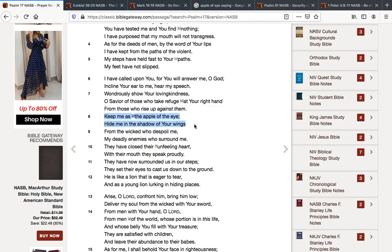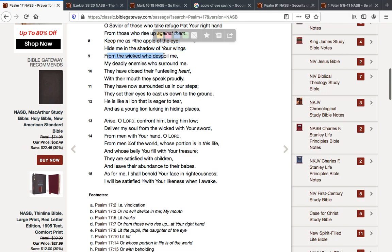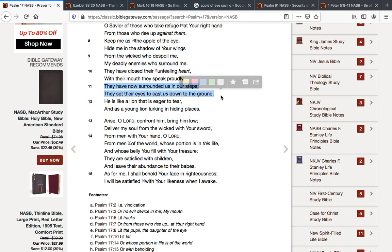Keep me as the apple of the eye. Hide me in the shadow of your wings. From the wicked who despoil me. From my deadly enemies who surround me. They have closed their unfeeling heart. With their mouth they speak proudly. They have now surrounded us in our steps. They set their eyes to cast us down to the ground. And you know this is the case. This is reality.